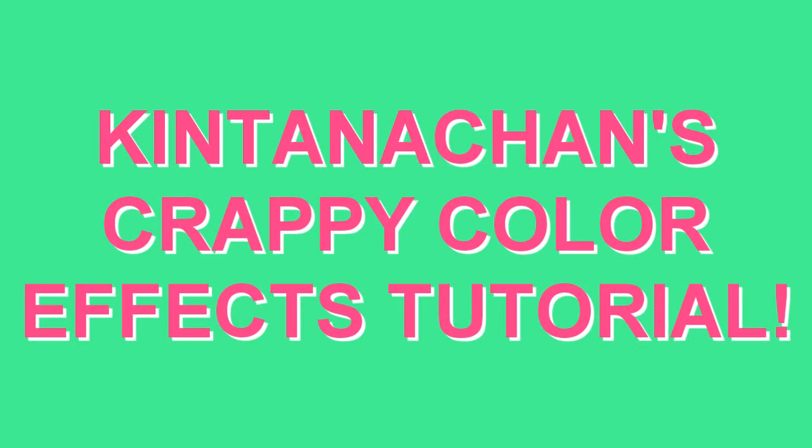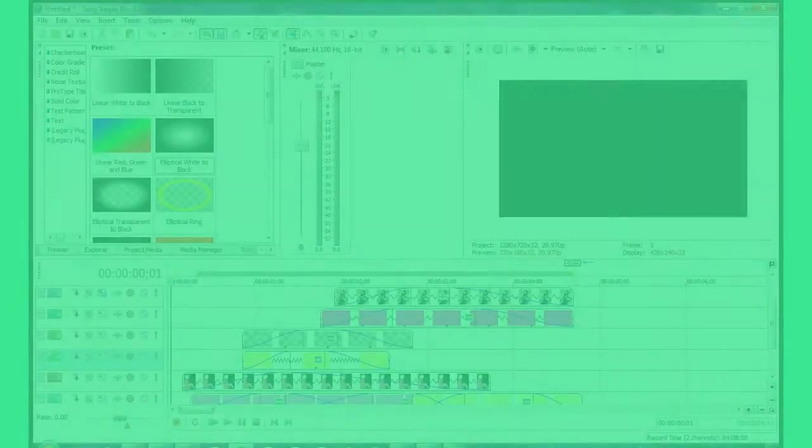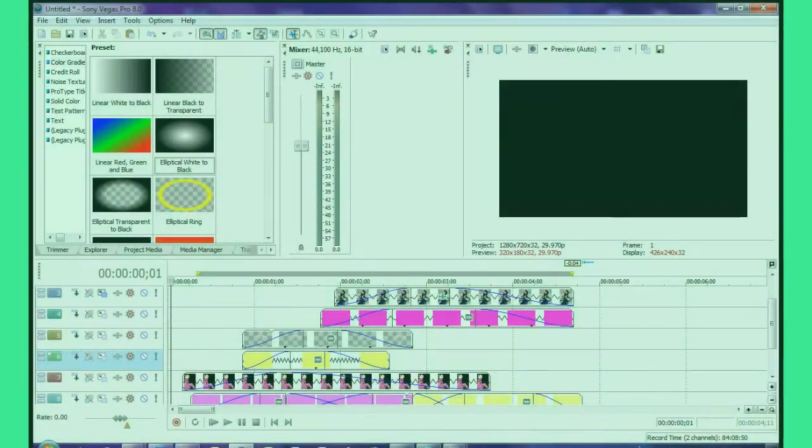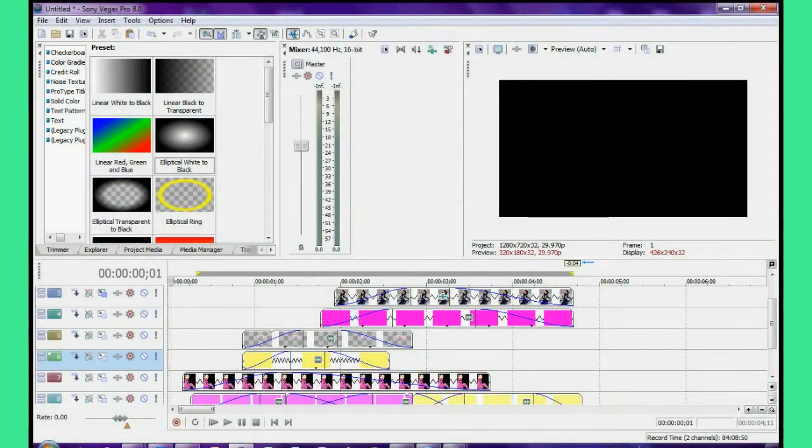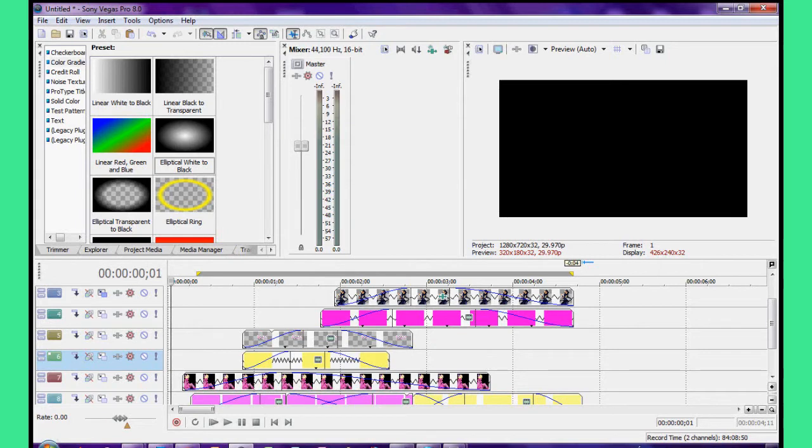Okay hi, I was asked to do a tutorial on how I color my videos, so that's what this is. When I got the request, I assume you mean the bright color effects I do when I edit, so that's what I'm going to show you here.